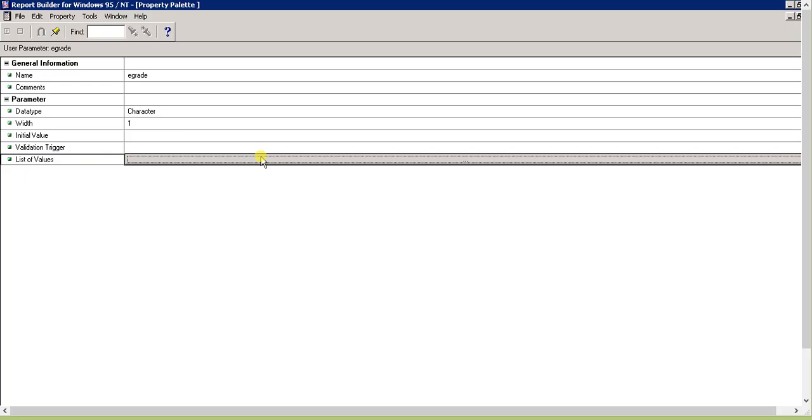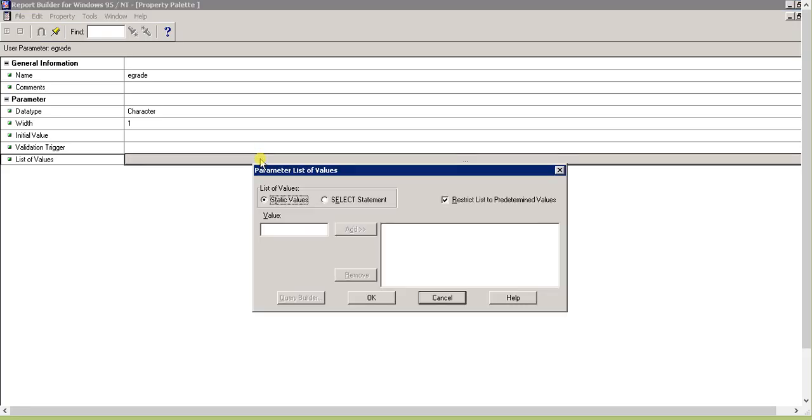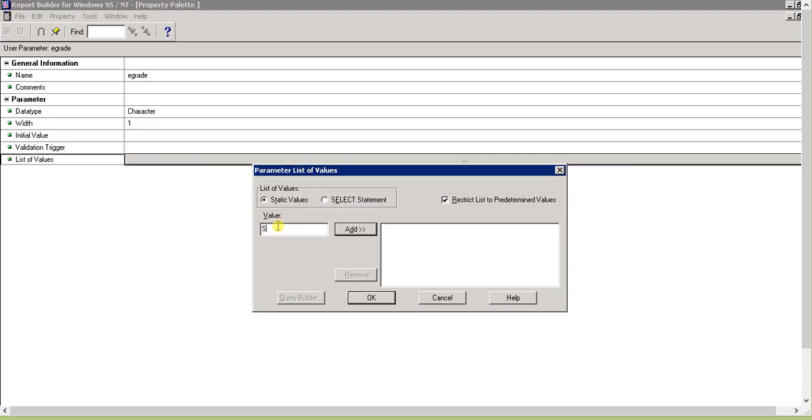There's a button in the property palette that opens another window. There are static values and select statement options. First we'll go with static values. The values will be S and W, so I'll add S and W.